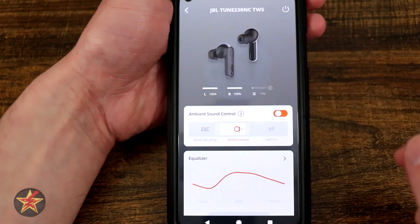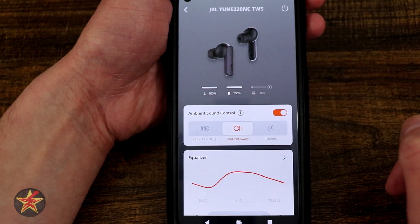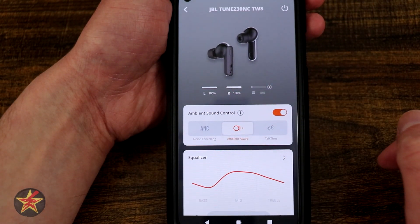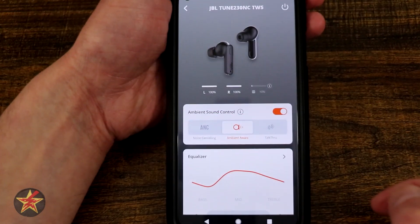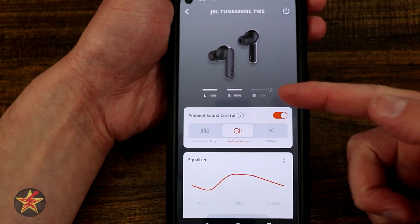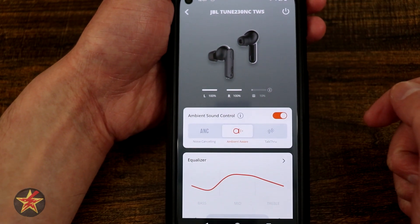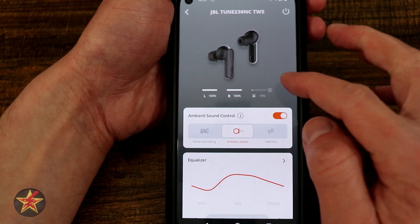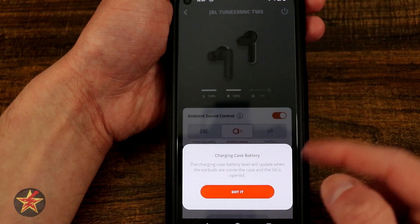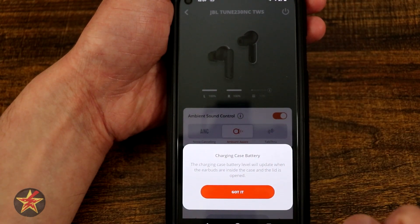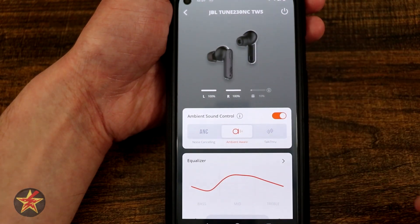Since we already have them installed, we're just going to click on this and here we can see we got an image depicting the earbuds themselves, the left and right battery levels as well as the battery level for the case. Right here you can see I'm at 10%, so I really should go and charge my case. If I select the little eye icon next to anything, it lets you know a little more about that — in this case it's saying I should charge the battery.